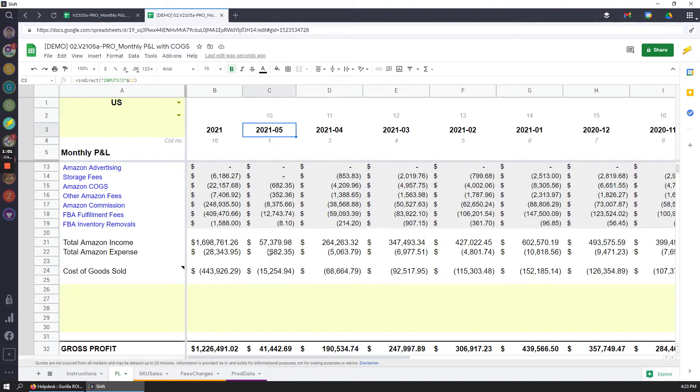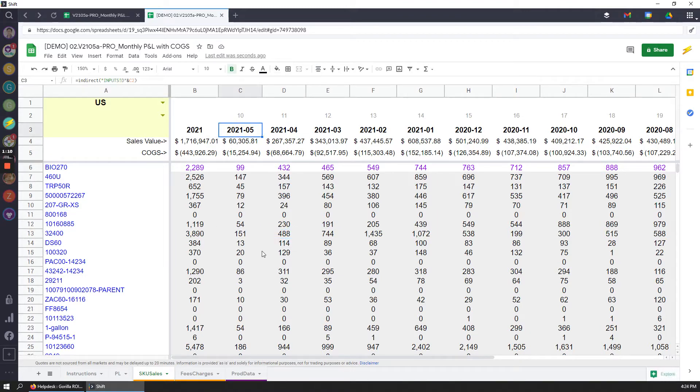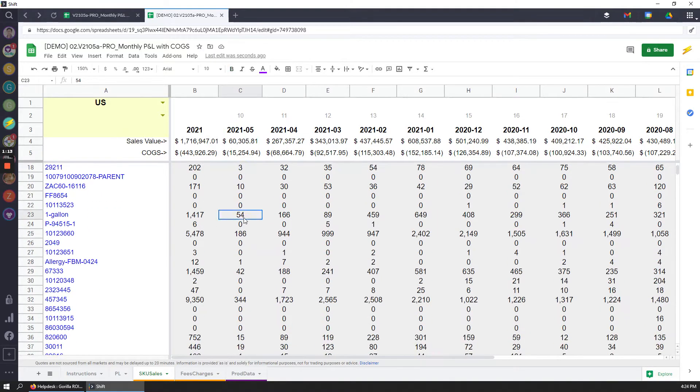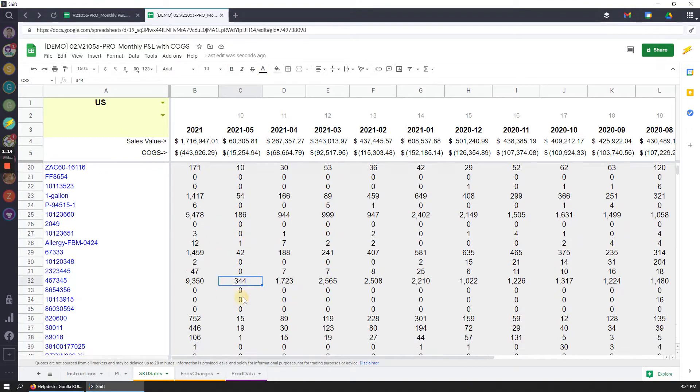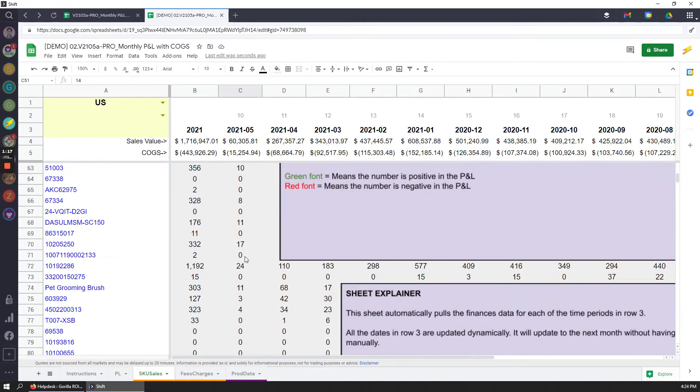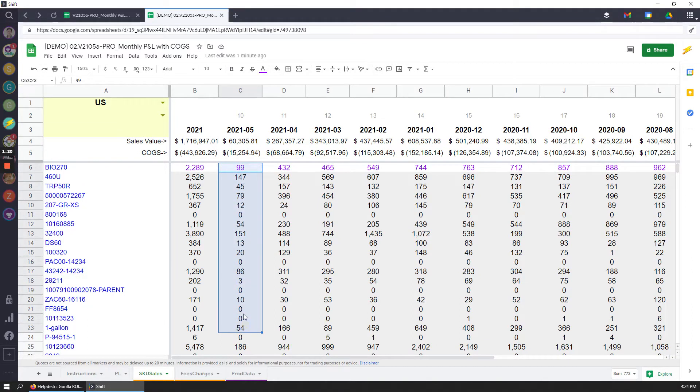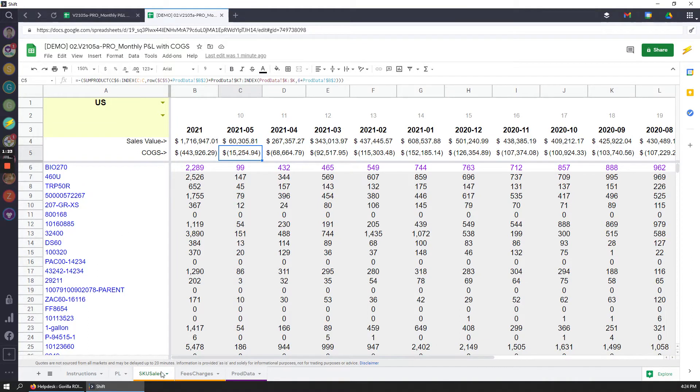2021 May, it's now going to automatically assign it because it pulls in all of the SKU information. So for 2021-05, it's going to say, okay, give you a breakdown of all the number of units sold per SKU like this. And then use this data to create your COGS up here,